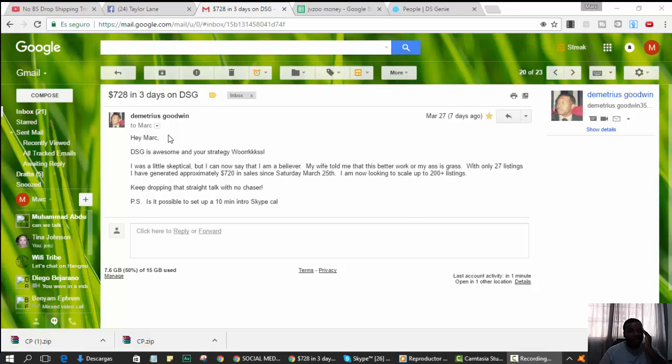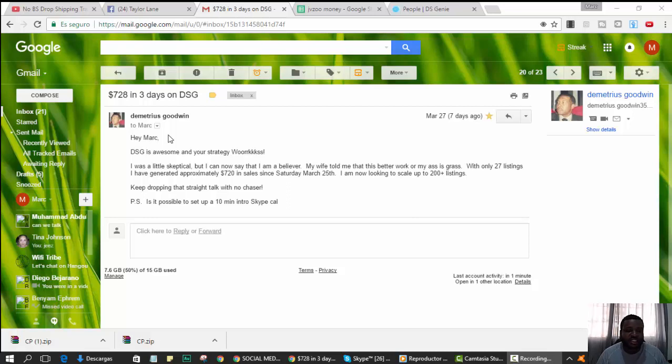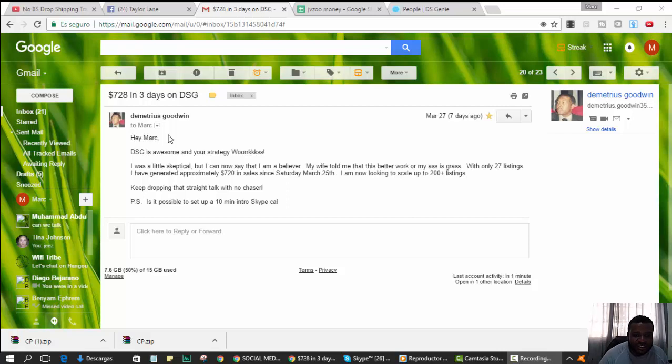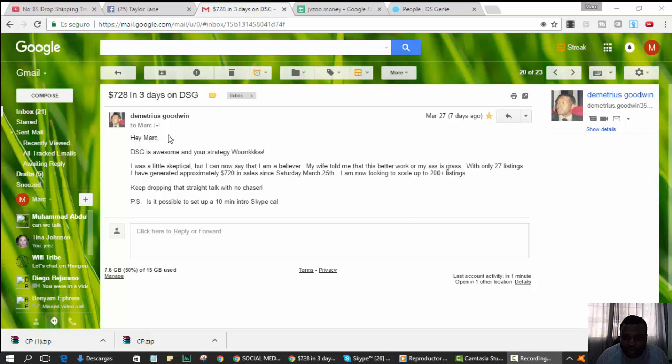So Demetrius Goodwin, he emails, $728 in three days on DSGN. DSGN is awesome and actually works. I was a little skeptical, but I can now say that I'm a believer. My wife told me that this better work or my ass is grass.